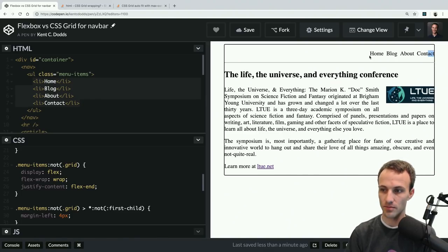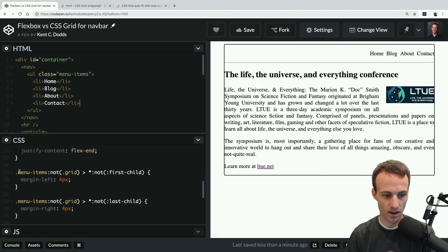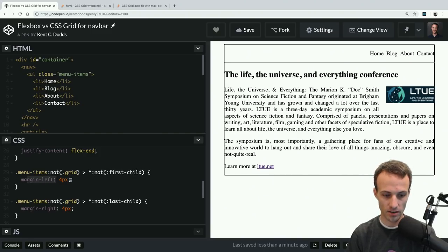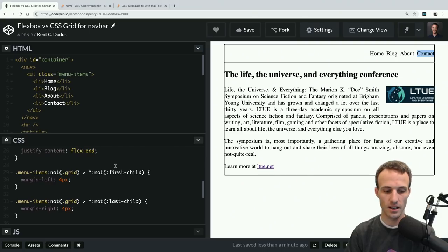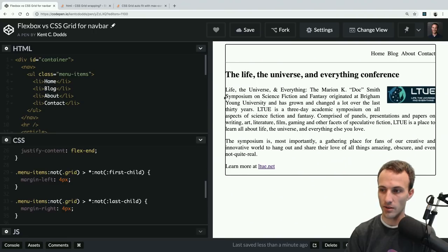I want this lined up really nicely, and potentially I might want something on the left as well. Here's how I solve that problem: you say whatever your selector is for the menu, and then only direct descendants get this applied. All direct descendants that are not the first child get a margin-left of four pixels - that applies to everything except Home. And all those that are not the last child get a margin-right of four pixels - everything except Contact. That gives us eight pixels between each item.